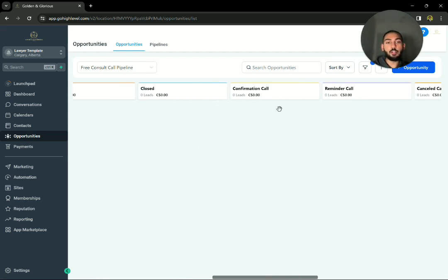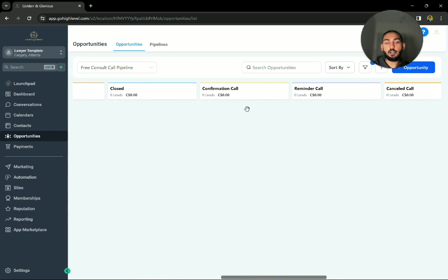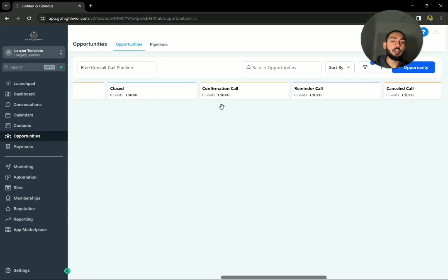Closed, same thing over here. Confirmation call means your triager has to send this lead a confirmation call, reminding them, hey, we got a booked initial consultation at this time.